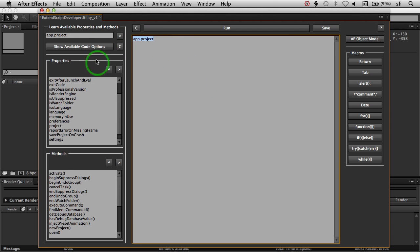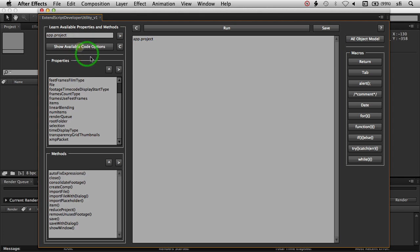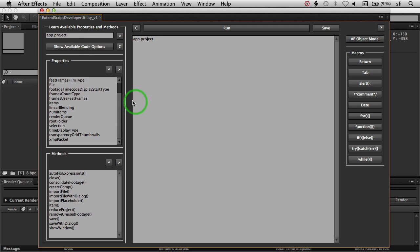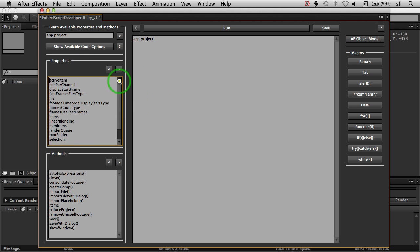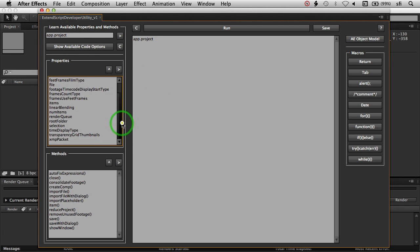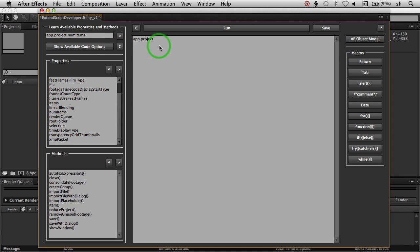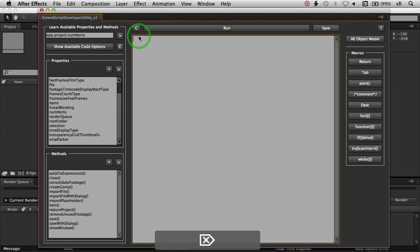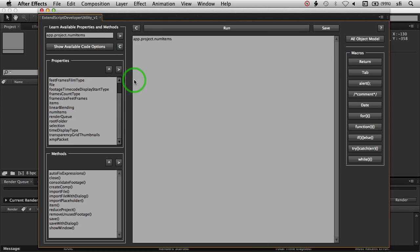Now as you append stuff up here, you can continue to grab the next set of available options for the next object. So we can say app.project, and we can say num items, and we can append that. And being that we don't want this now, we can just select that and delete it, and hit this arrow and put that into our script area.